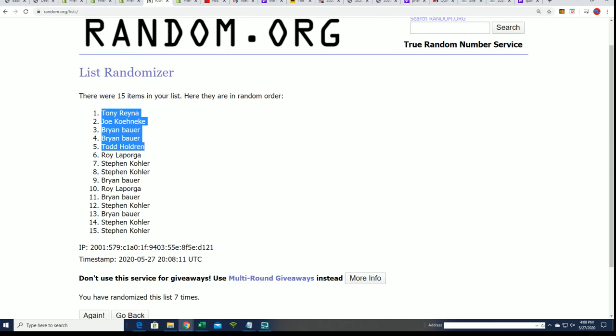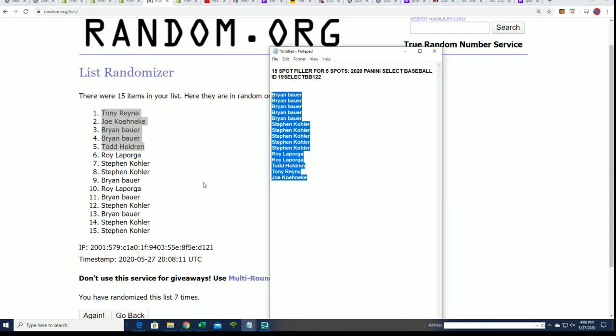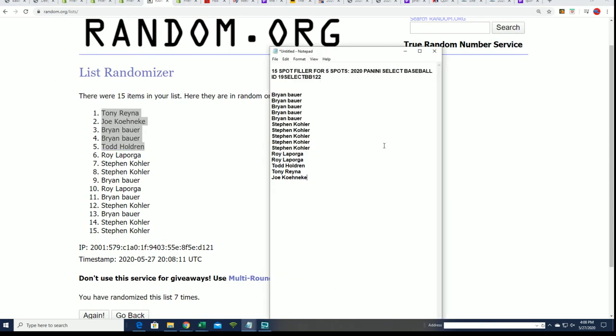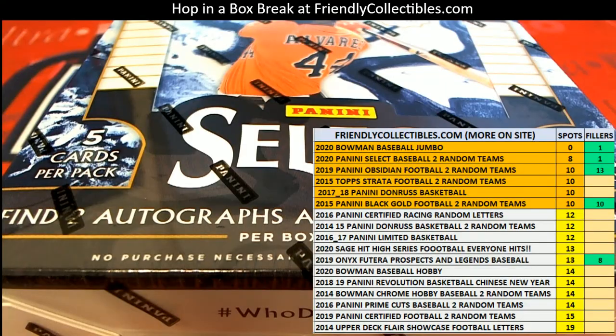Congratulations, you guys have made it into the box break for a super discounted price. So that's awesome, way to go in this filler for Select baseball.